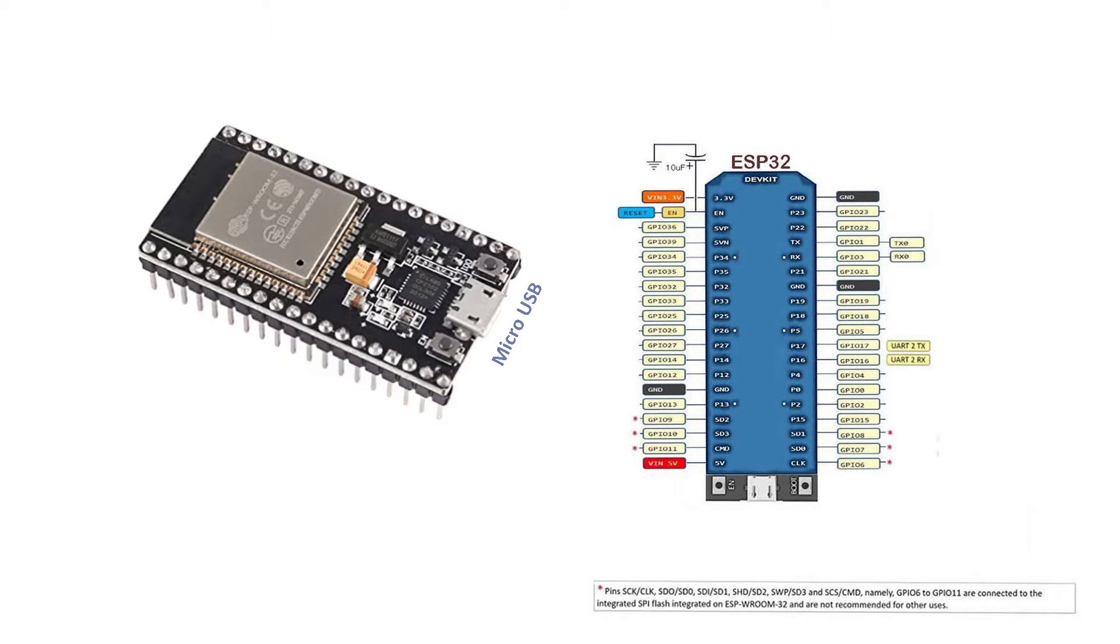But this guy is far more superior than your traditional Arduino boards. Faster speed. And most importantly, more memories. And you can get one for under 10 US dollars. Also, JTAG debugging is available for this ESP32.